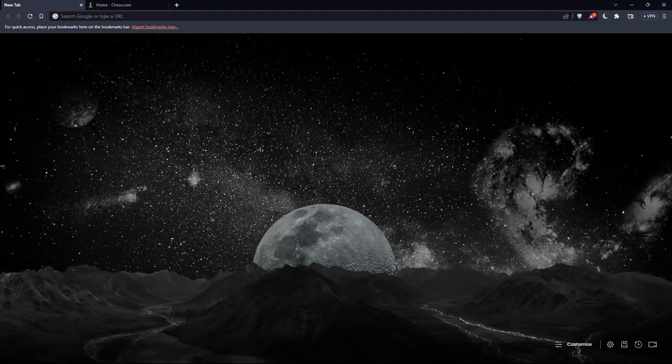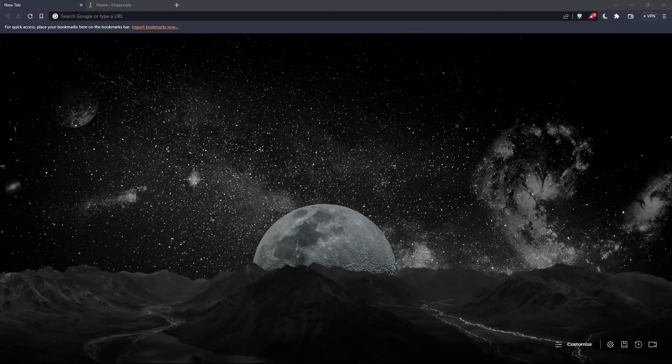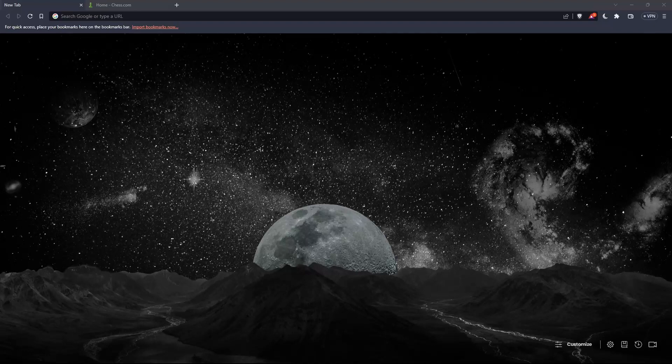Hi, this is the tutorial. I'm going to show you how to get PGN on chess.com.